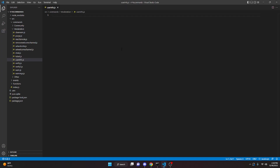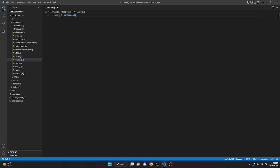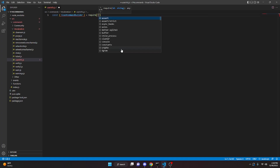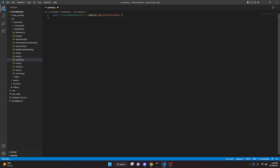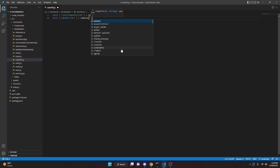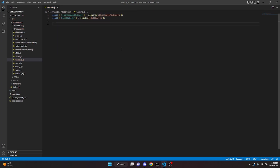The first thing we're going to do is define the SlashCommandBuilder. We can do const SlashCommandBuilder and then require it from @discordjs/builders. Then we can come down and define the EmbedBuilder with const EmbedBuilder equals require and then discord.js.